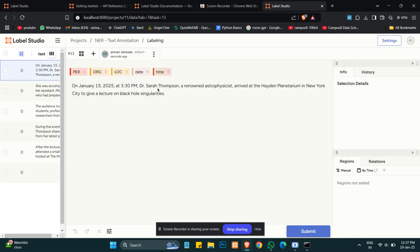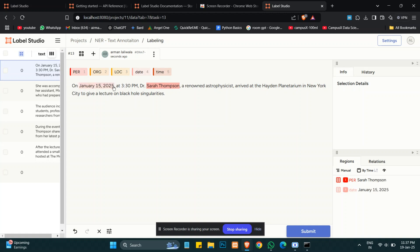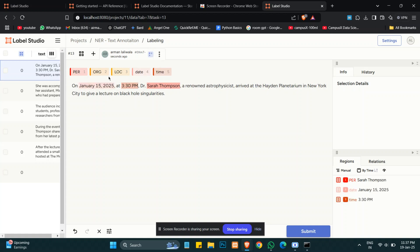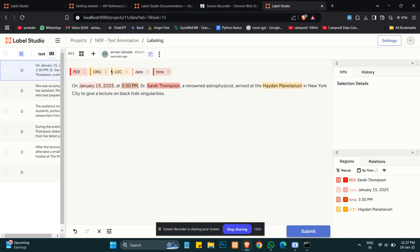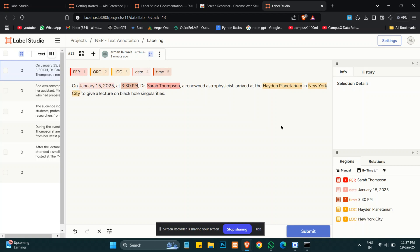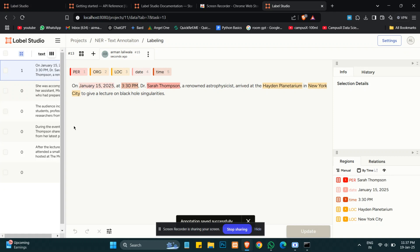Now we will annotate the text. Sarah Thomas is a name, the date is January 15, time is 3:30 PM, and so on. We'll find the location—this is something in New York, so we will select this. If I've selected it wrong, I will delete it and reselect it.